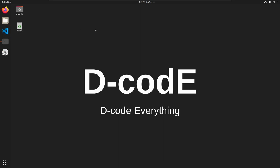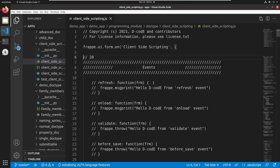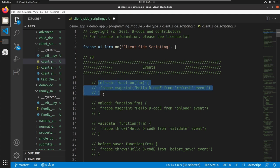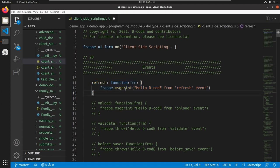Open VS Code — we can use different events in client-side scripting to trigger different functions and methods. We have already discussed one event in the previous video, which is the refresh event. This event will trigger methods and functions when we refresh or reload the page. I am commenting these lines and printing a message 'Hello Decode from refresh event', so this event will trigger this message when we refresh or reload the page.